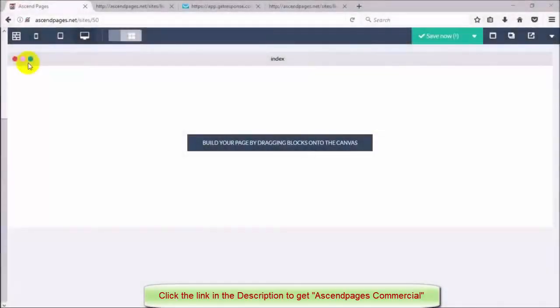Hi there and welcome to this demo video for Ascend Pages. I'm going to show you how fast and easy it is to make a two page sales funnel inside of the software and I'm going to do it all in under 90 seconds.